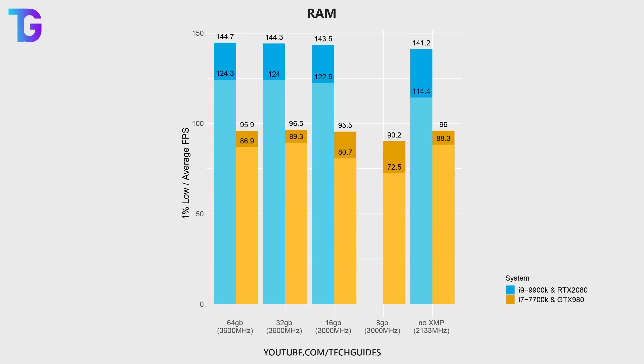So in conclusion, memory has a huge effect on performance in Warzone, and you have to make sure to use at least 16 gigs. And I would highly recommend to enable XMP in your BIOS.